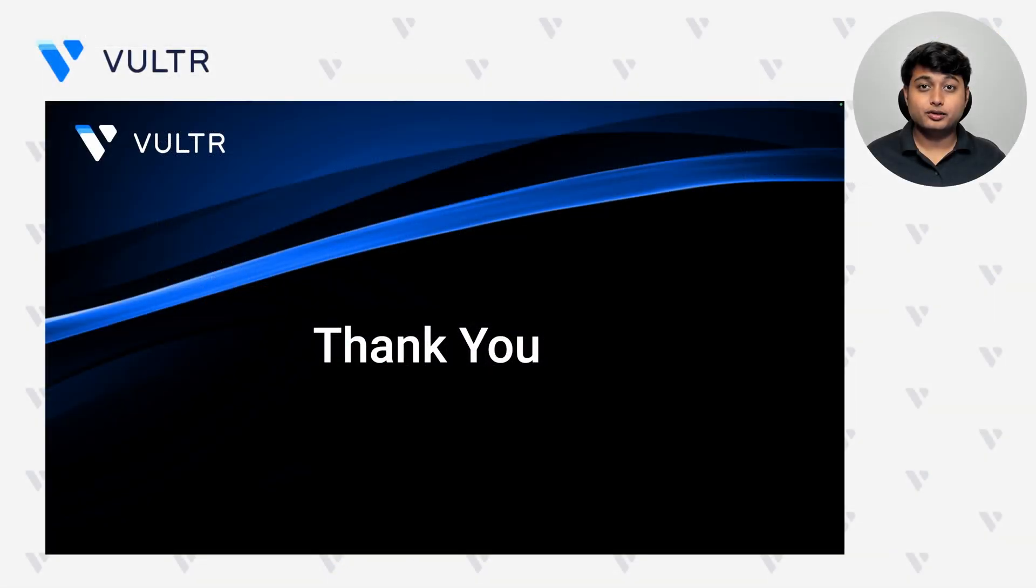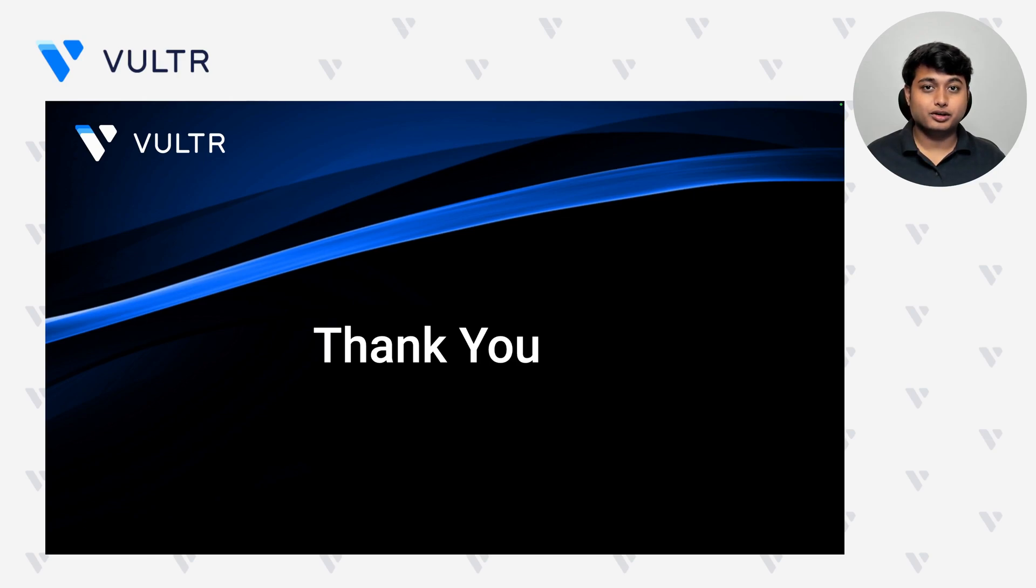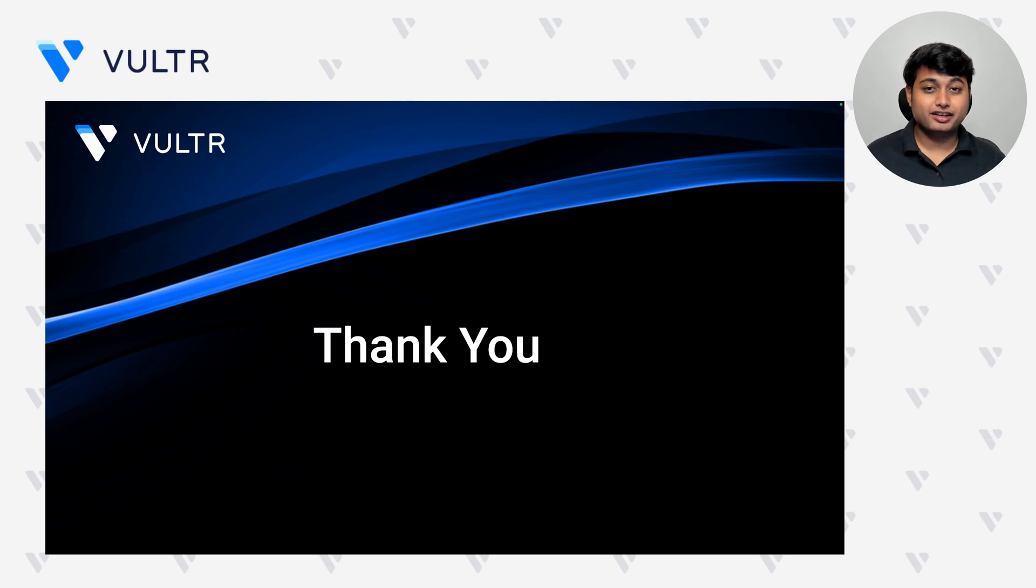I hope that you liked the demonstration. If you want to learn more about Vultr CDN or any of the other product offerings, you can check out the articles published on the Vultr docs. Thank you for joining today's webinar. And I hope to see you in the next one.